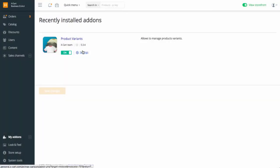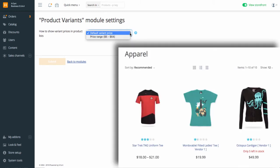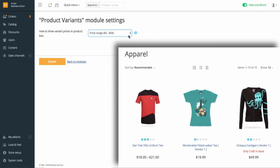Open the add-on settings page. There is only one setting here. You can choose how the price for products with variants will show up in the products listing in the storefront. It can be a price of the variant that you set as default, or the price for the product can show up as a price range from the cheapest to the most expensive variant.